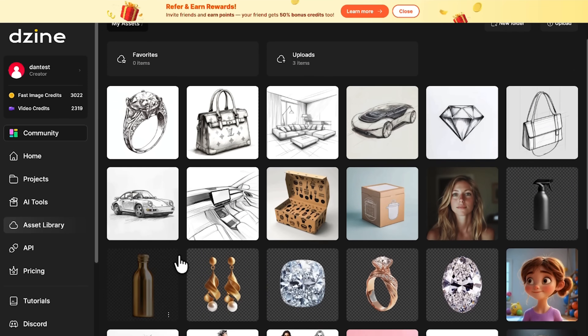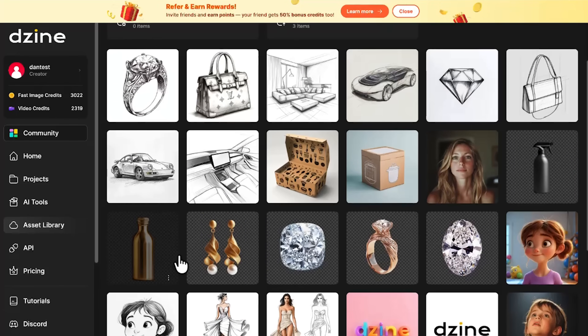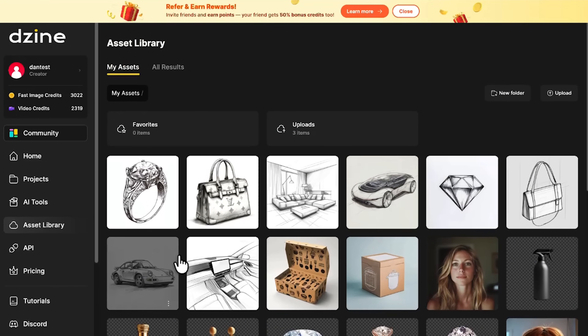Next up, the asset library — basically your creative storage. All the visuals, design elements, and references you generated are saved here and ready to reuse across different projects. It's super convenient, especially if you're working on multiple scenes or want to keep your visual style consistent.